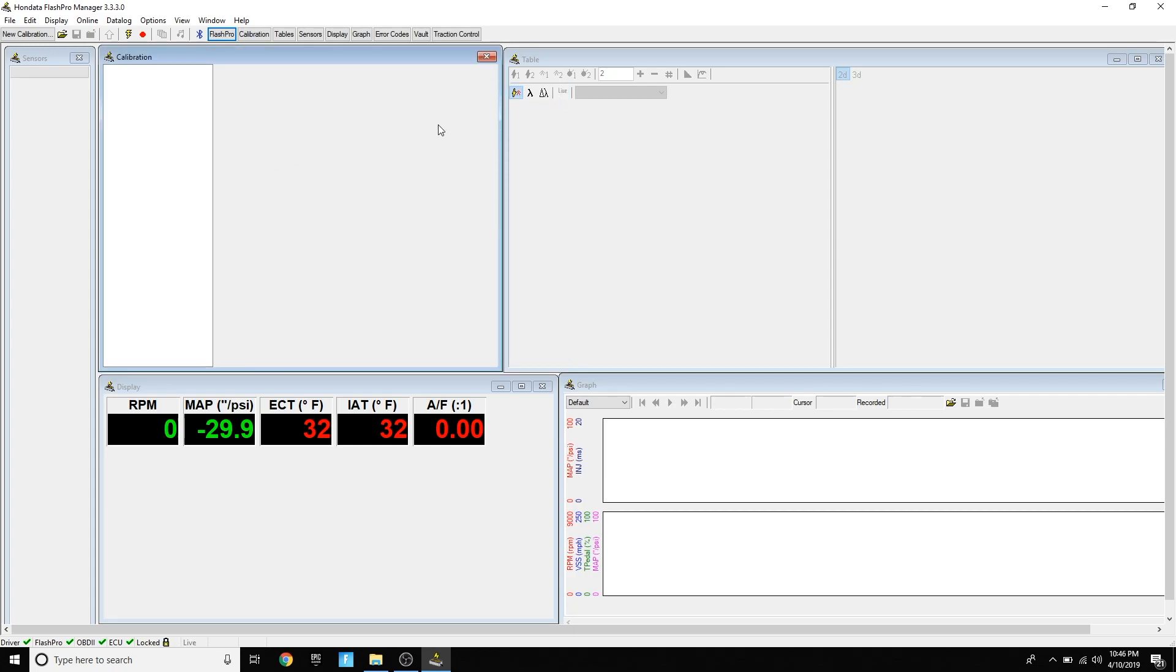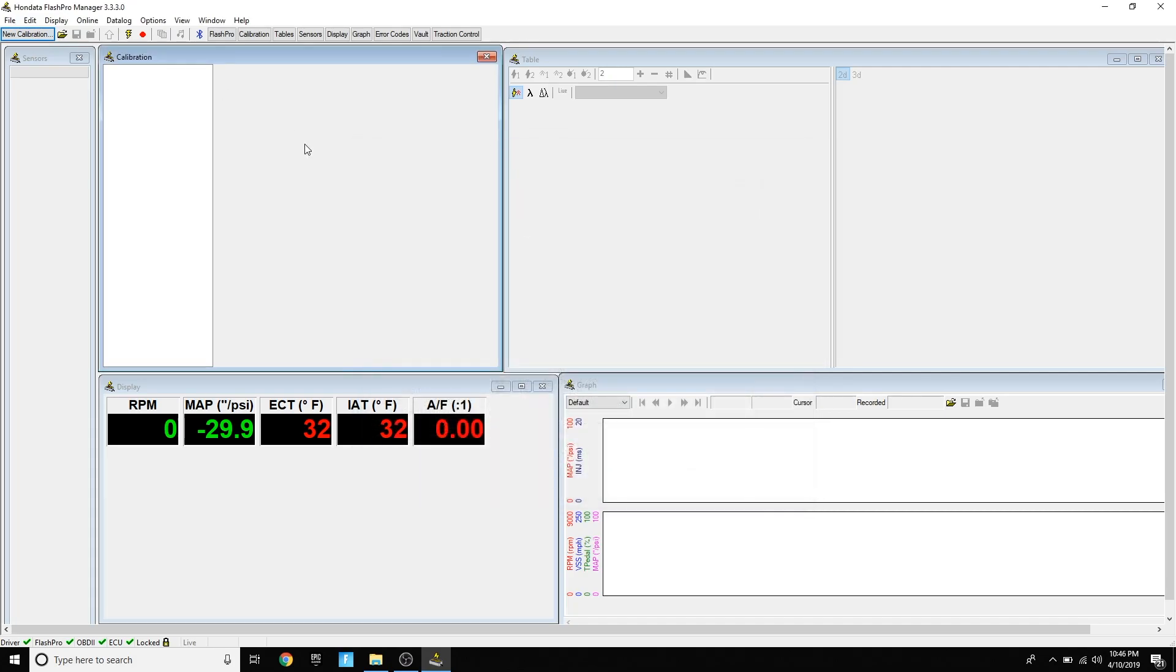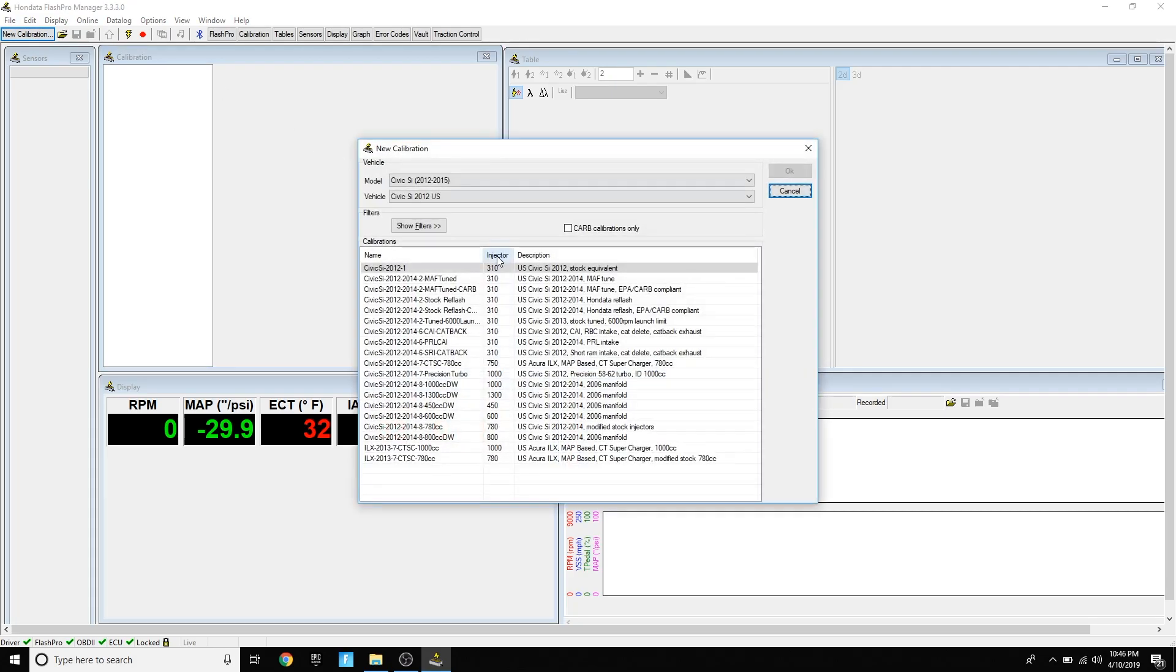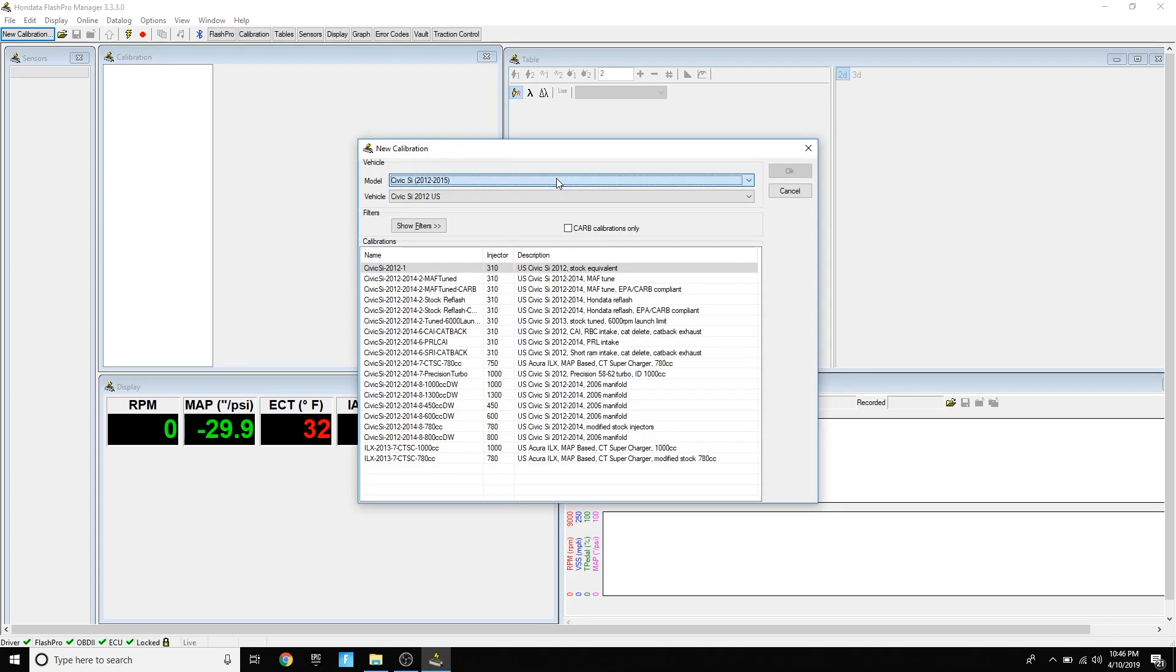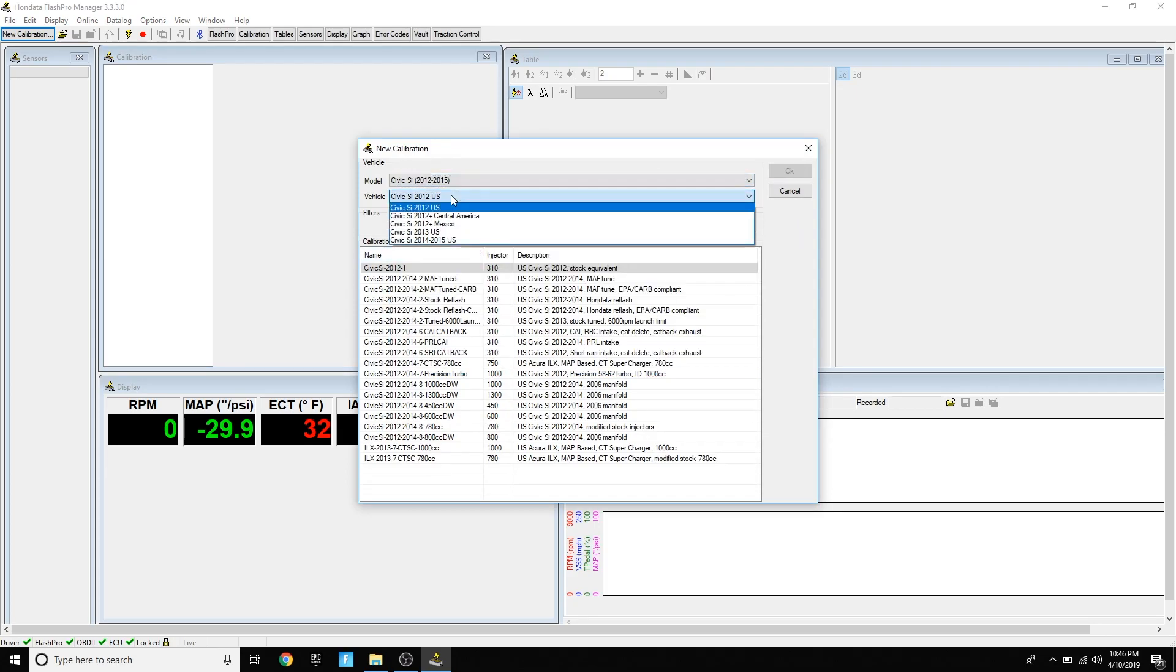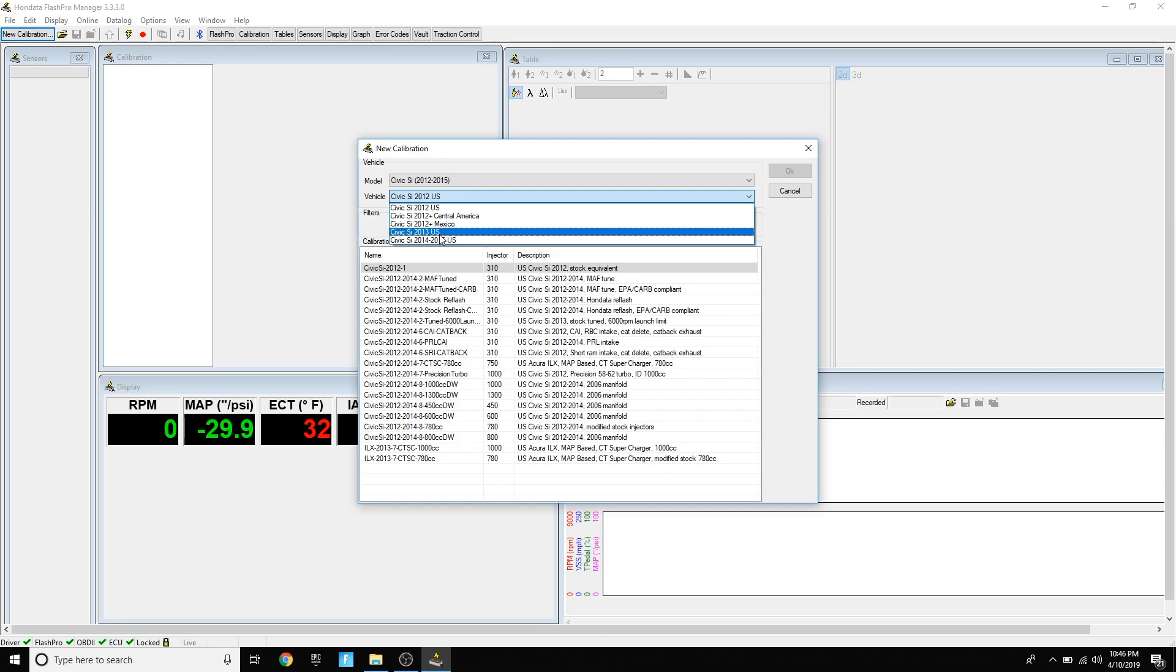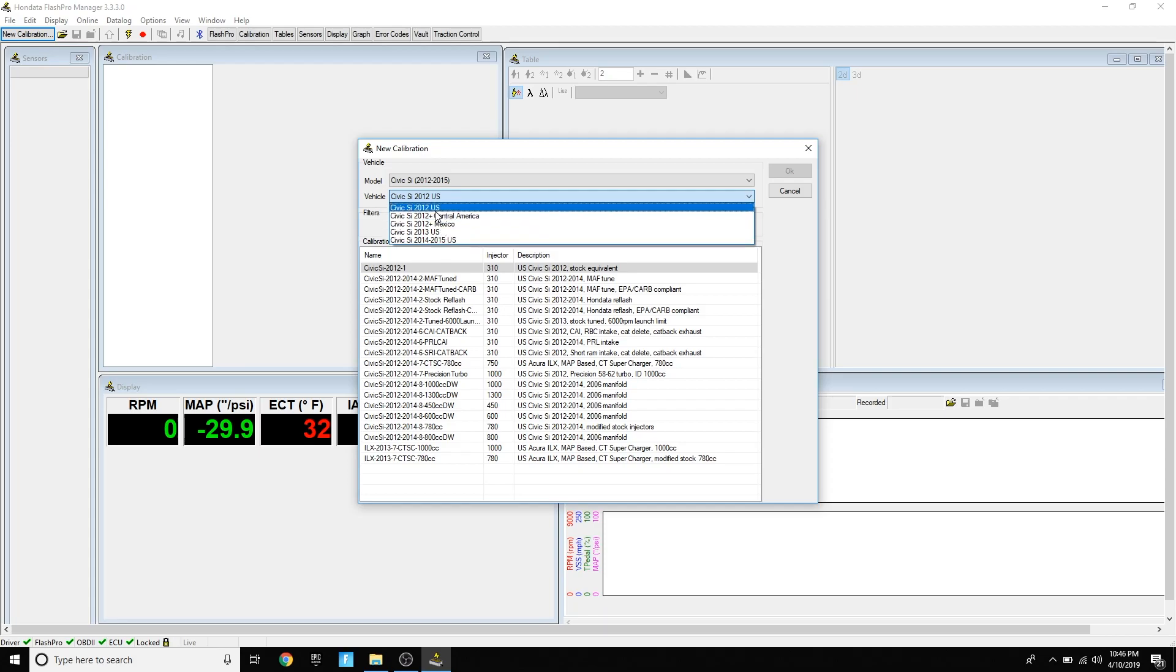Now you're ready to upload a base map. If you have a tune or if you have a new mod that you want a base map for, you can just go to new calibration or you can also do Control+N for the shortcut. Then you're going to make sure you choose your car, and it's important to choose the right year under the vehicle tab because you can't upload a 2014-15 map to a 2012.